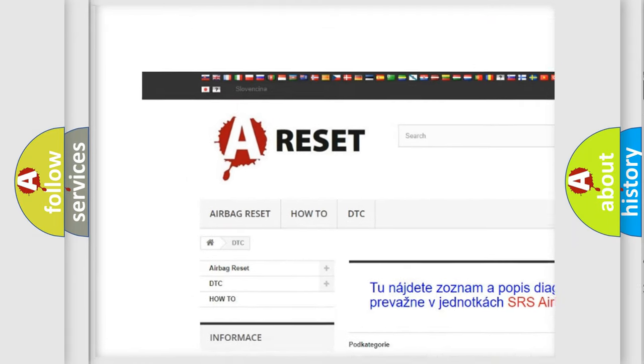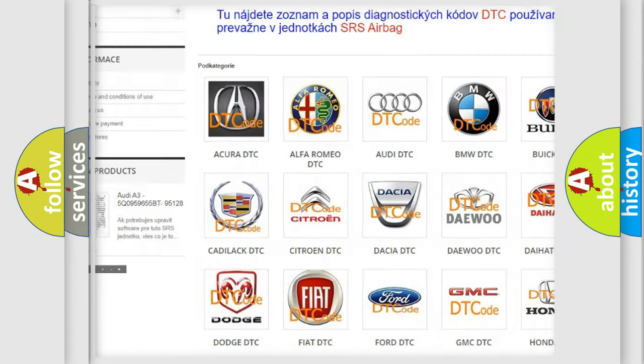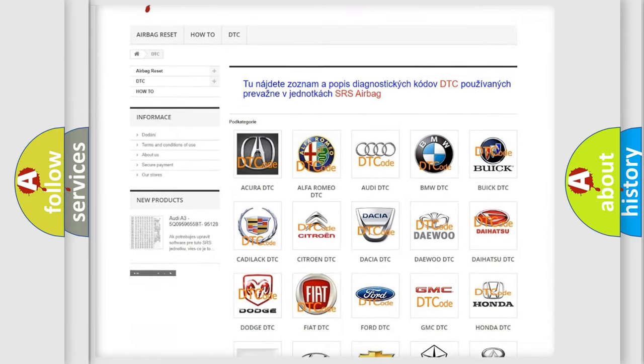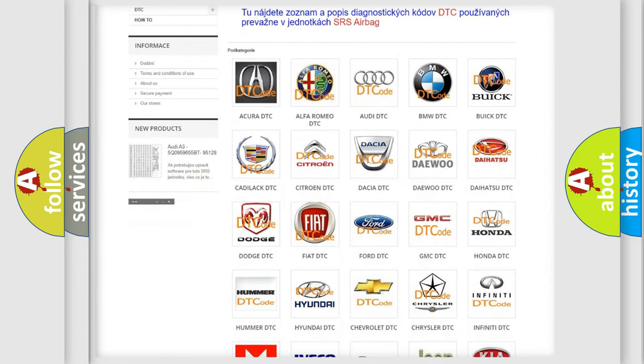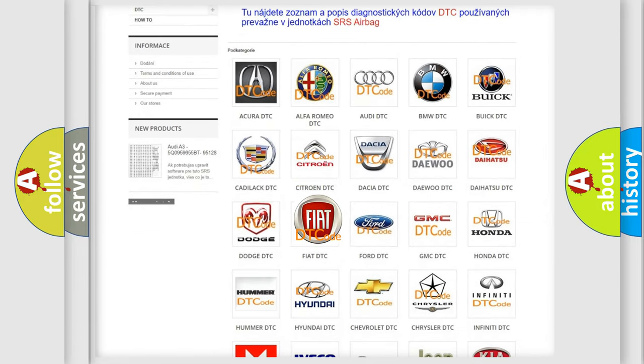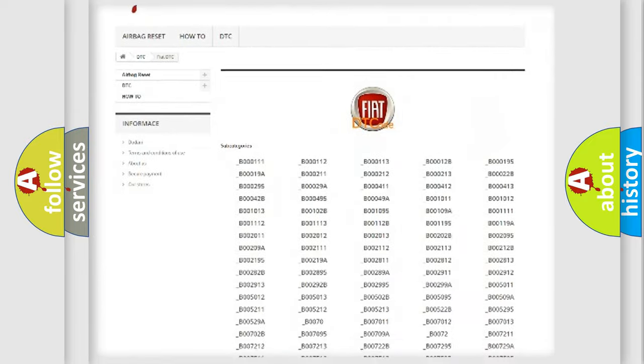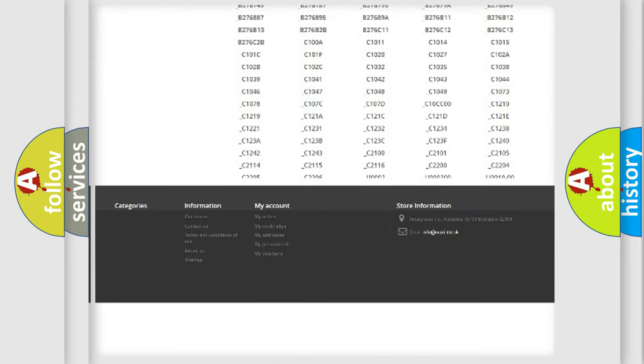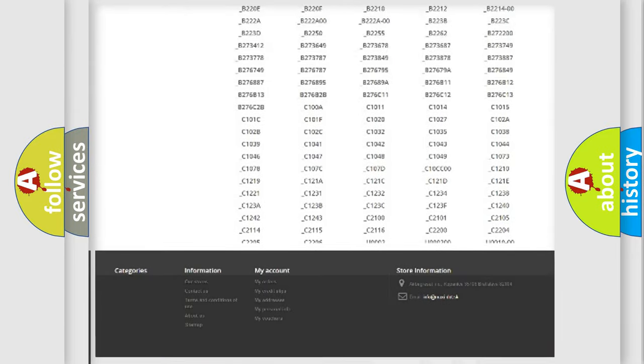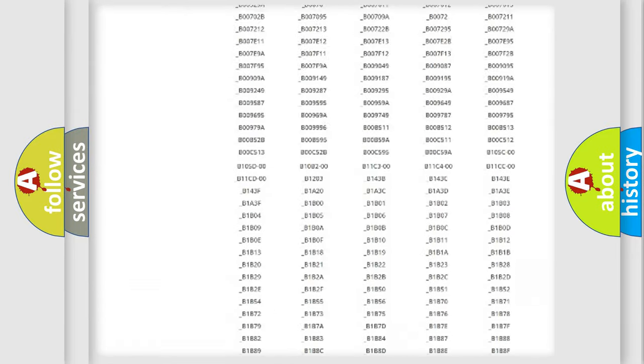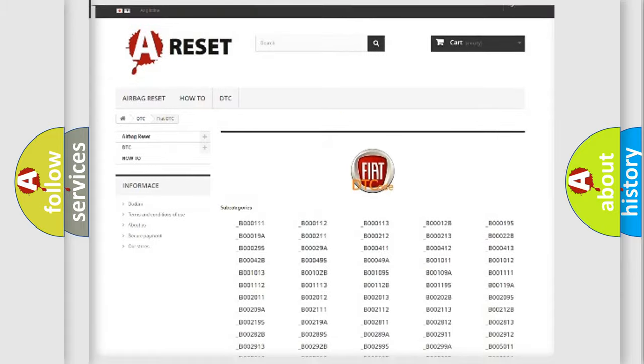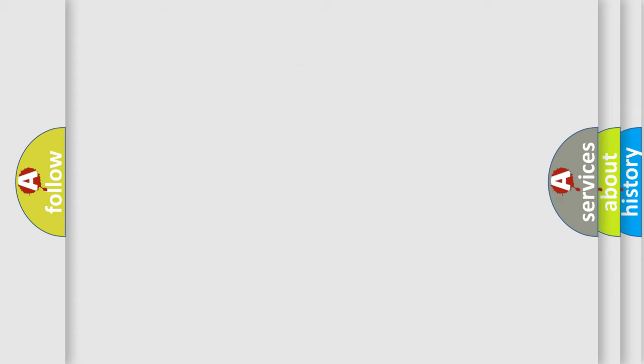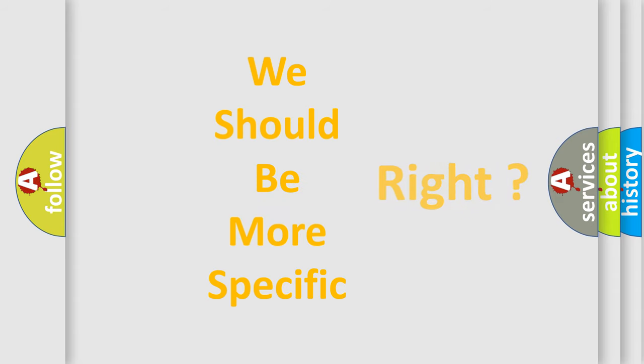Our website airbagreset.sk produces useful videos for you. You do not have to go through the OBD2 protocol anymore to know how to troubleshoot any car breakdown. You will find all the diagnostic codes that can be diagnosed in FIAT vehicles, and also many other useful things.